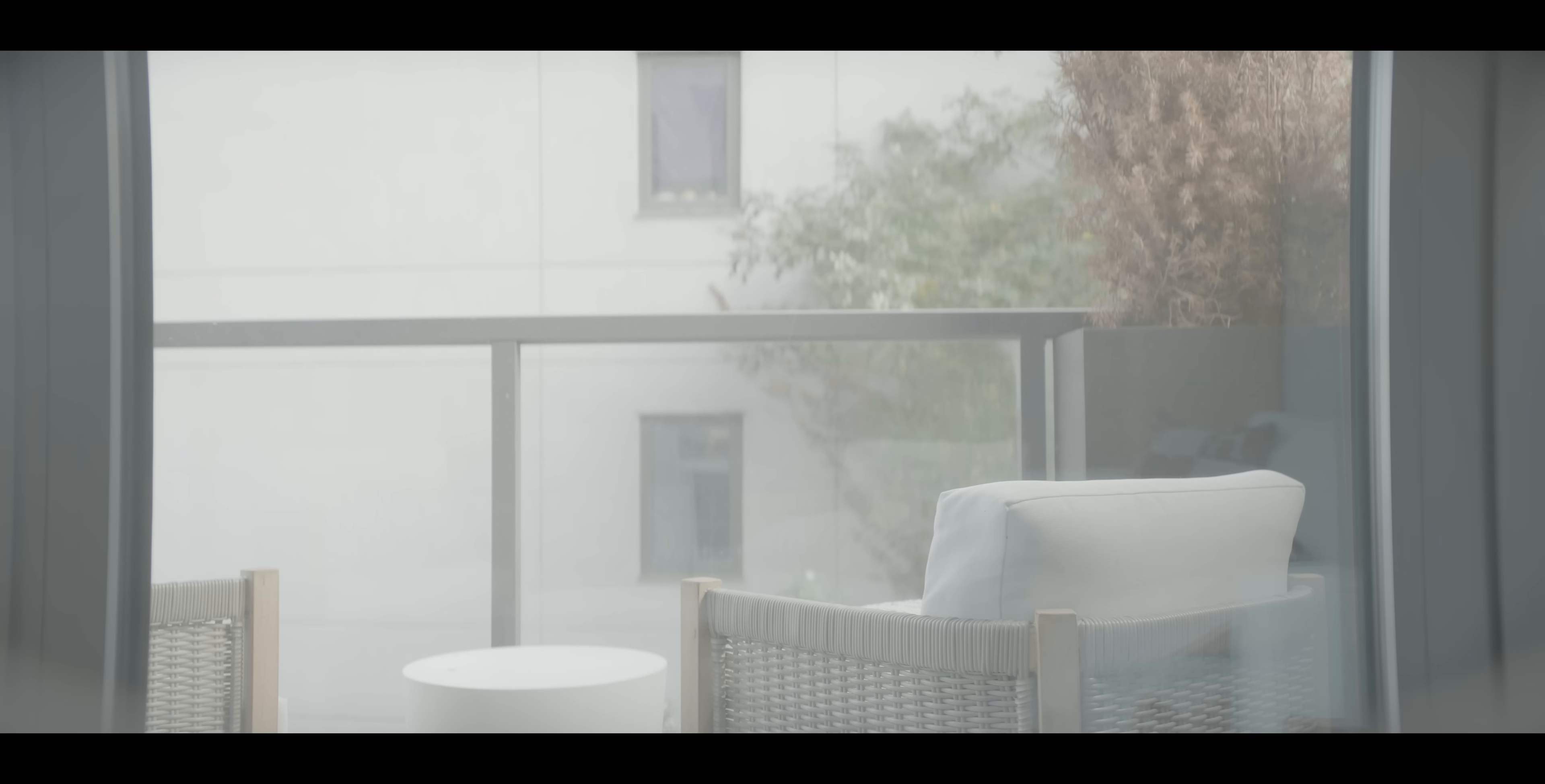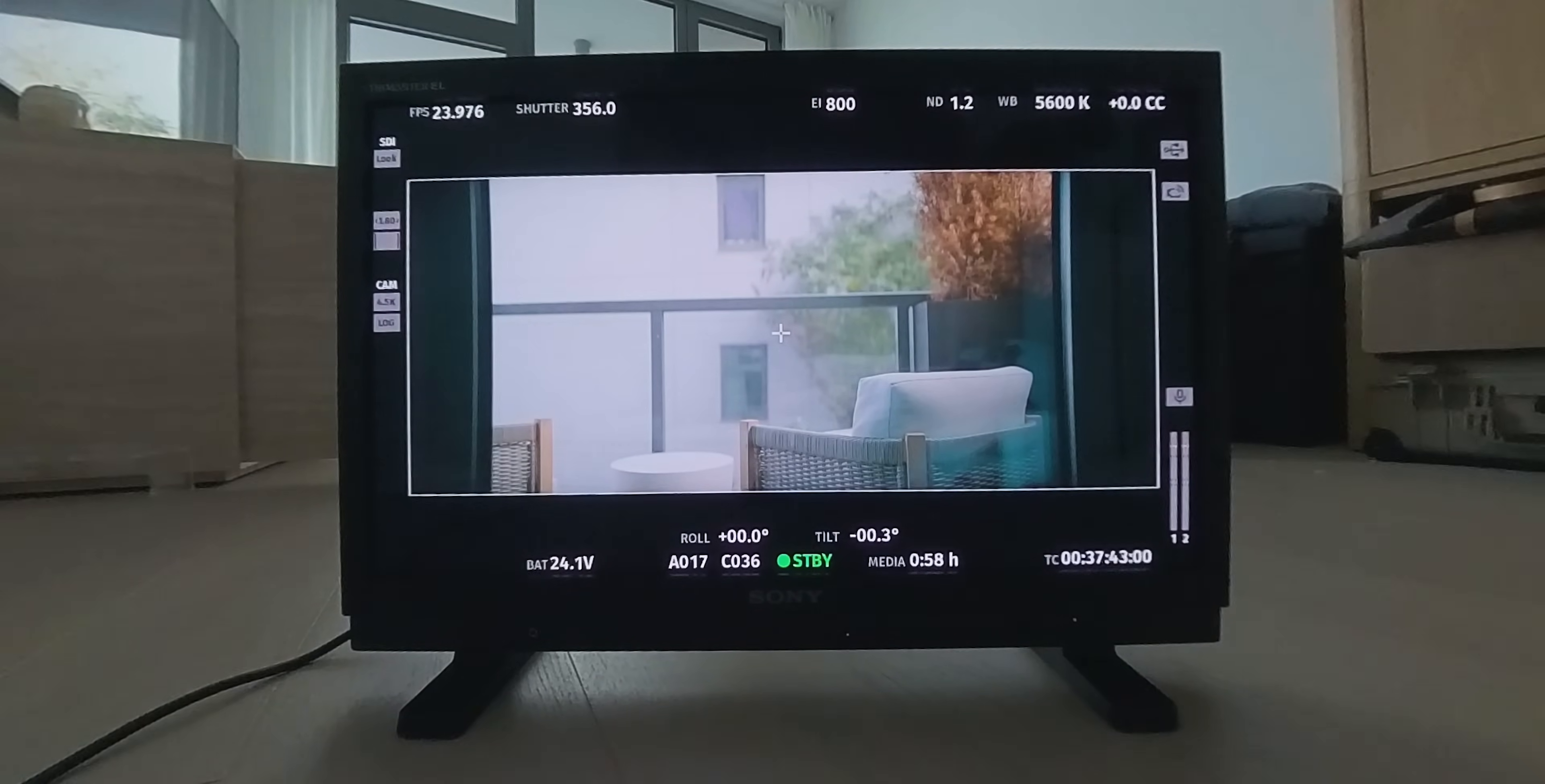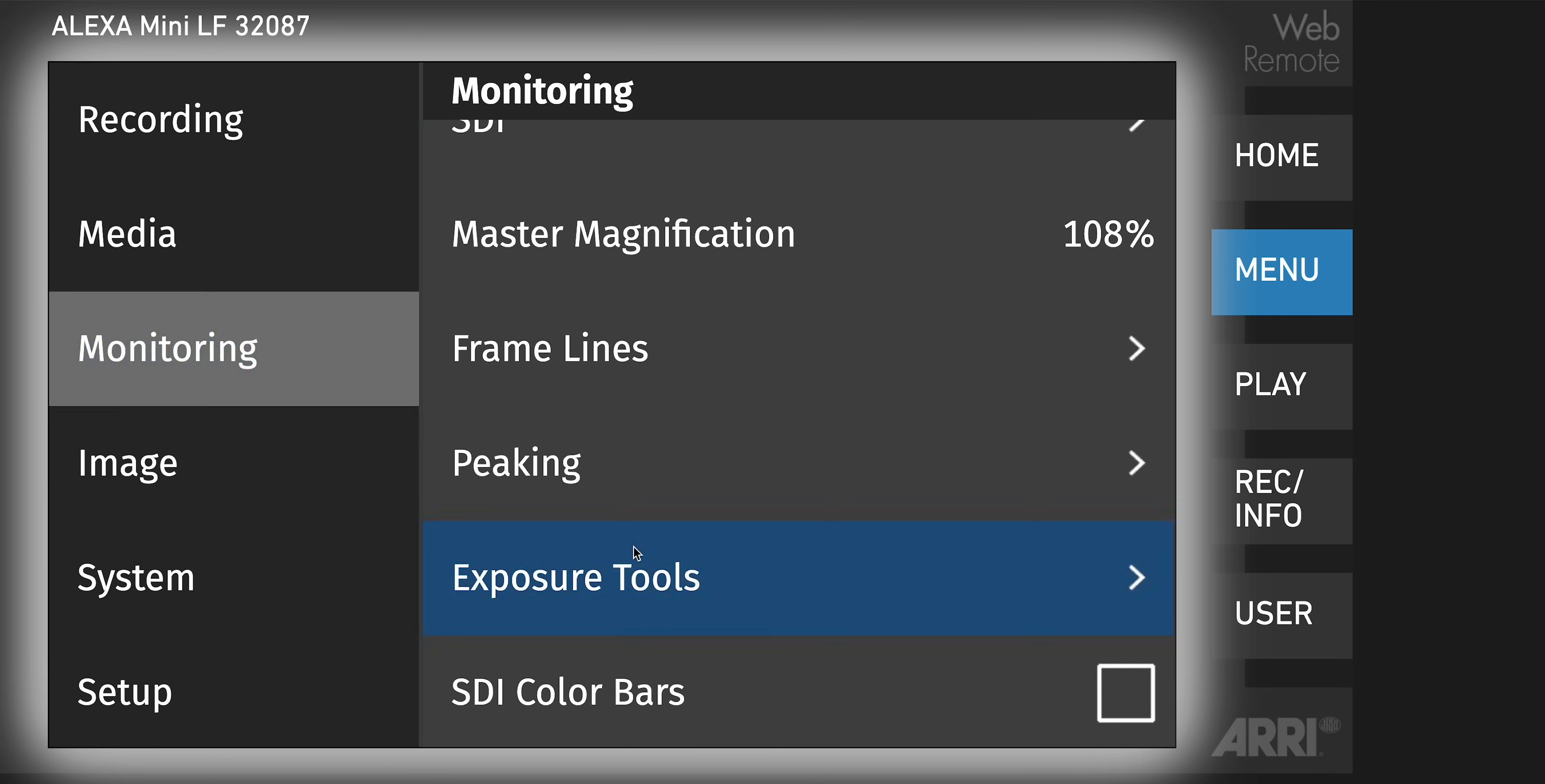Make sure that you're not clipping. Good for using outside, good for using in high dynamic range scenes. So we've been looking at false colors on the log image. I will change it to look at false colors on the Rec.709 image, which even further protects you. On the Alexa, this is easy.